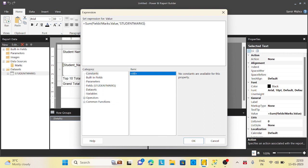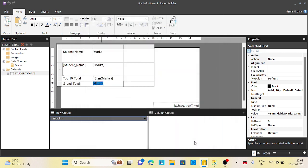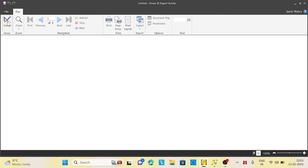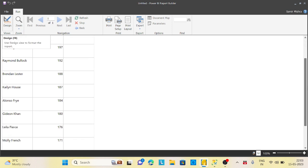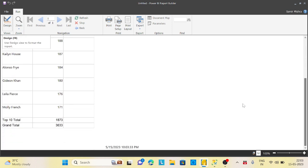Whatever the dataset name will be there, you need to give it here. Now let's try to run this report and see how the data would be. See, this is top 10 total and this is my grand total. Grand total covers every mark. This was the requirement which you can solve through this technique.